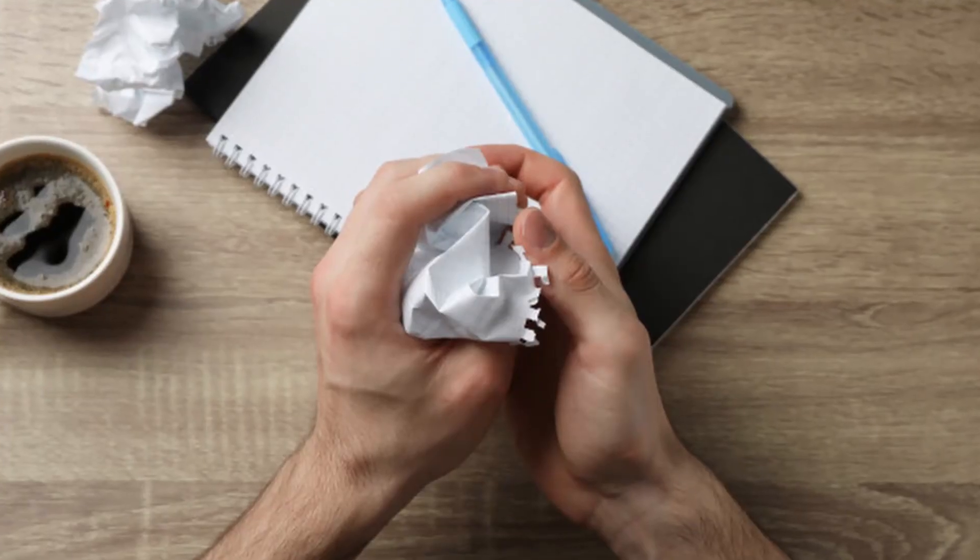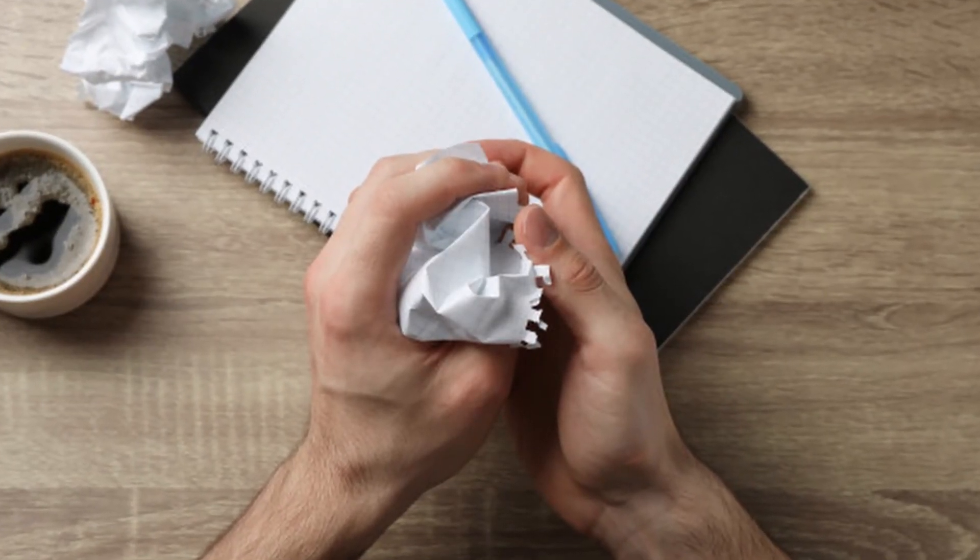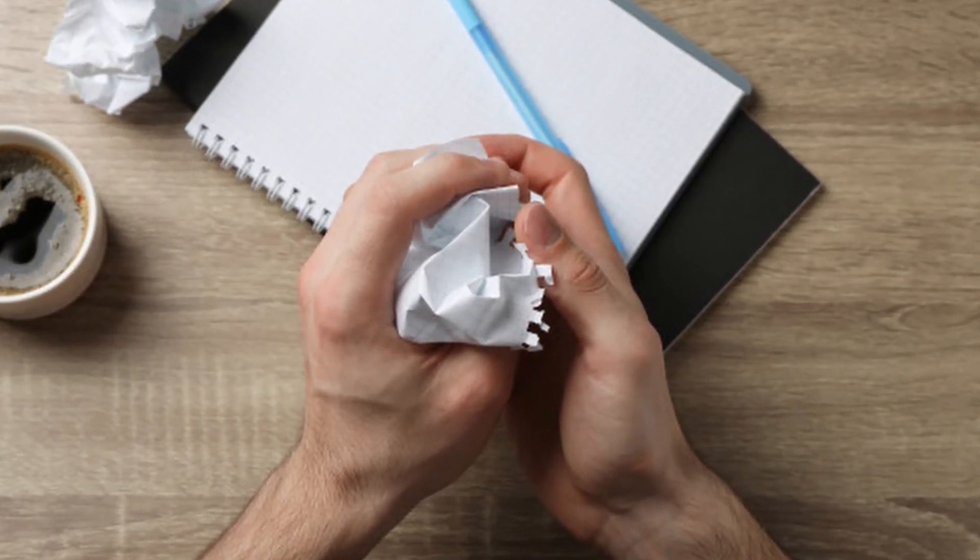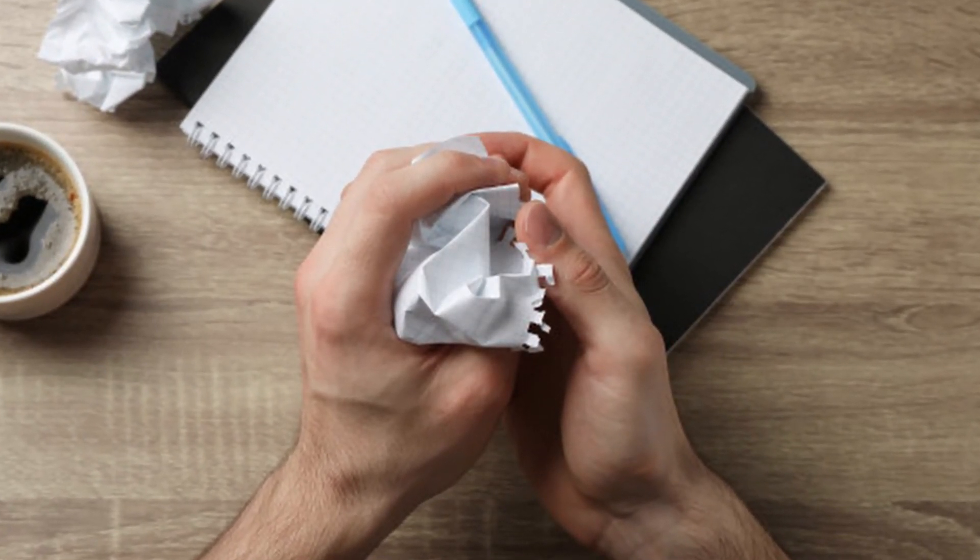Space. The final frontier. Wait, that's the wrong script. Hold on, where'd I put it? Oh, there it is, found it, okay.